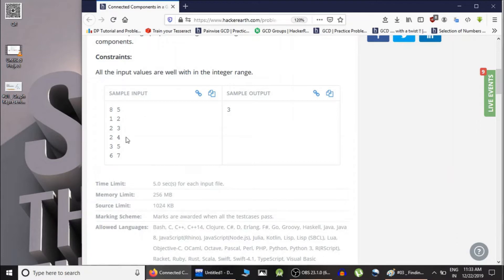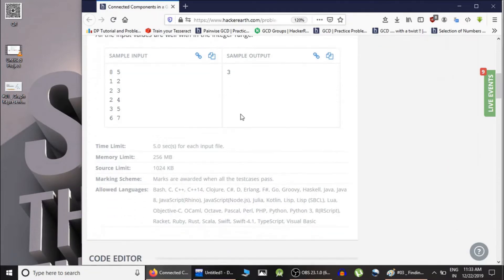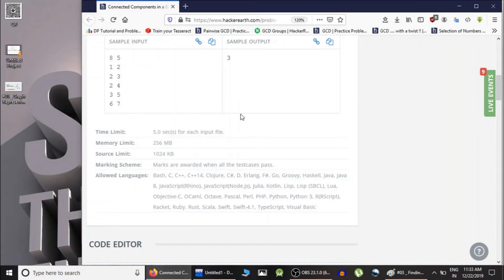All we have to do is take this input, process it, and output the total number of connected components. If you haven't seen the last video, please make sure you have, since we are going to implement that knowledge.